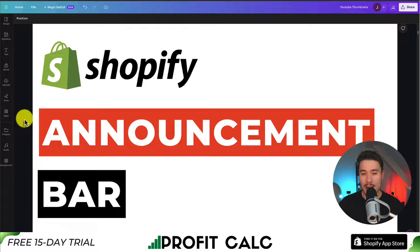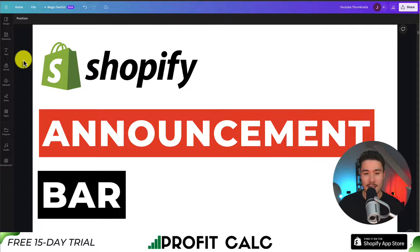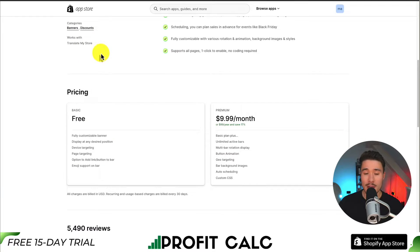I'll be showing you step by step how to add an announcement bar to any Shopify store or any Shopify theme. To do so, we'll be using a completely free app that has a very generous plan, and it's going to make it super easy to add this announcement bar.